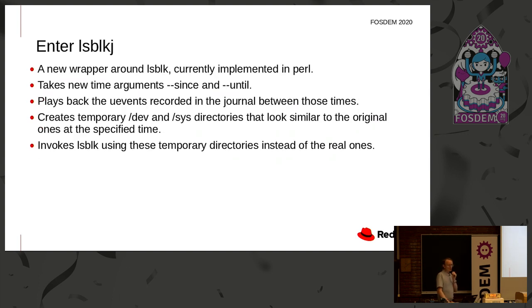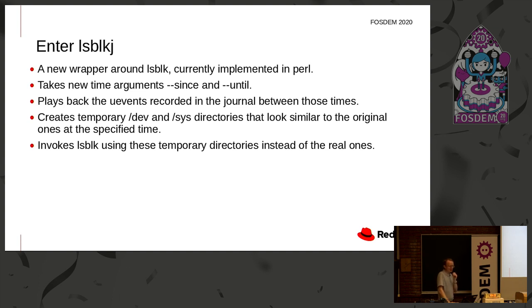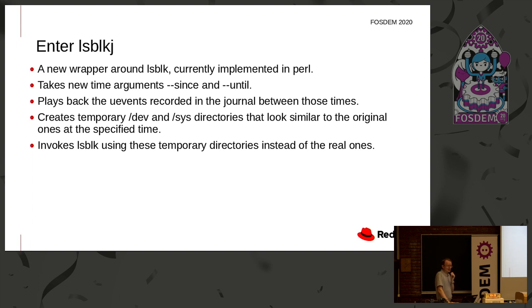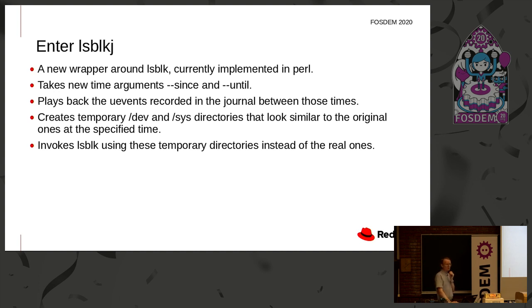Secondly, the replay part. What I've done there is written a wrapper around LSBLK. LSBLK is a very friendly tool that lets you see your stack of storage devices and find information out about them. So I've written a Perl wrapper around that. It takes time arguments, since and until, which happens to be the arguments that the journal CTL uses. Play back the uEvents between those two times, create temporary dev and sysdirectories similar to the original ones, and then run LSBLK on those temporary directories instead of the real ones.